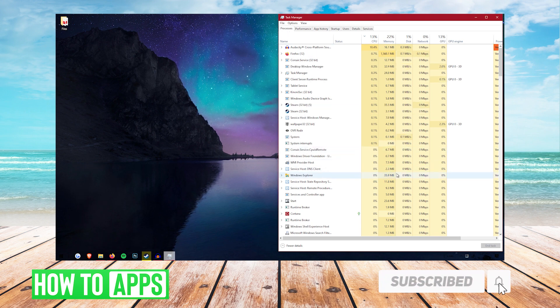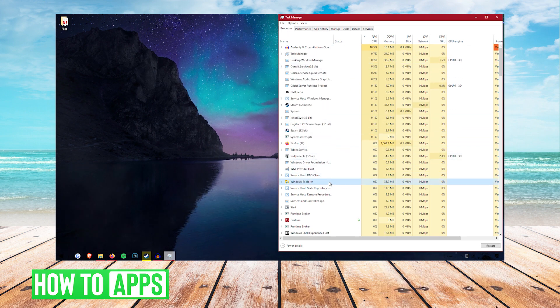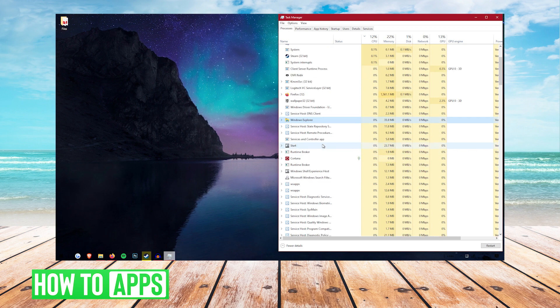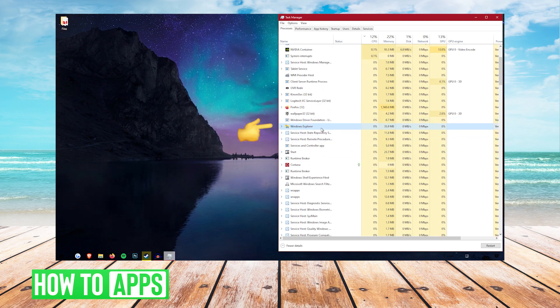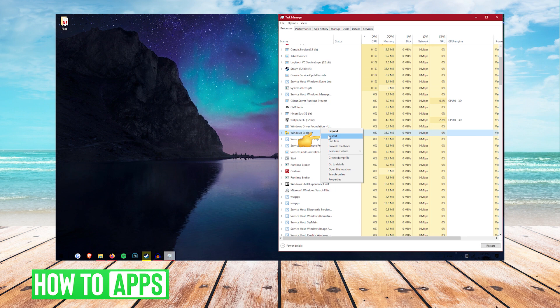Then you're going to want to look through the processes until you can find Windows Explorer. When you find Windows Explorer, you're going to want to right click on it and you're going to want to click restart.